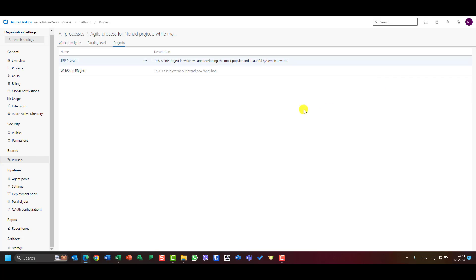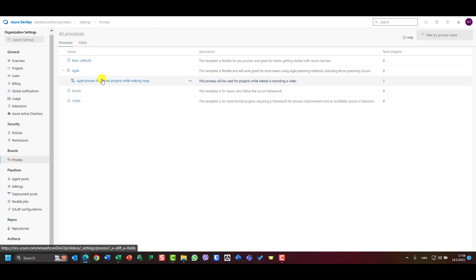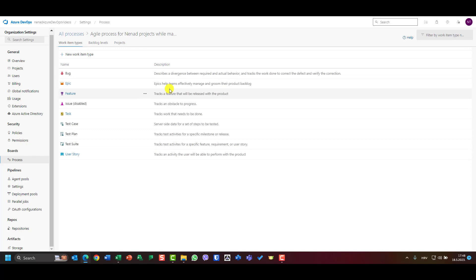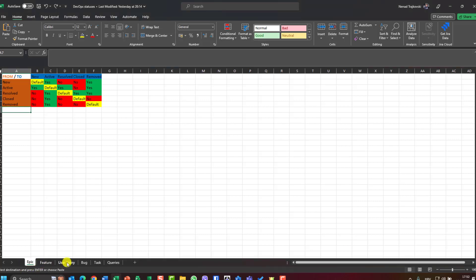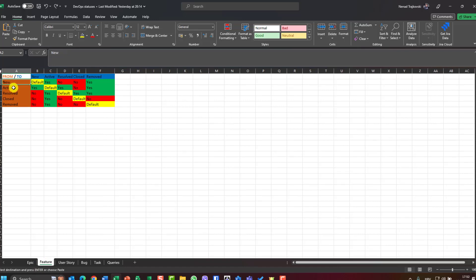Both my ERP project and Webshop project are under this process. Let me show you how I can rearrange and add statuses. Before that, let me show you what I want to achieve. For my project I decided I need some additional statuses. For Epics and Features, New, Active, Resolved, Closed, Removed is fine as it is.